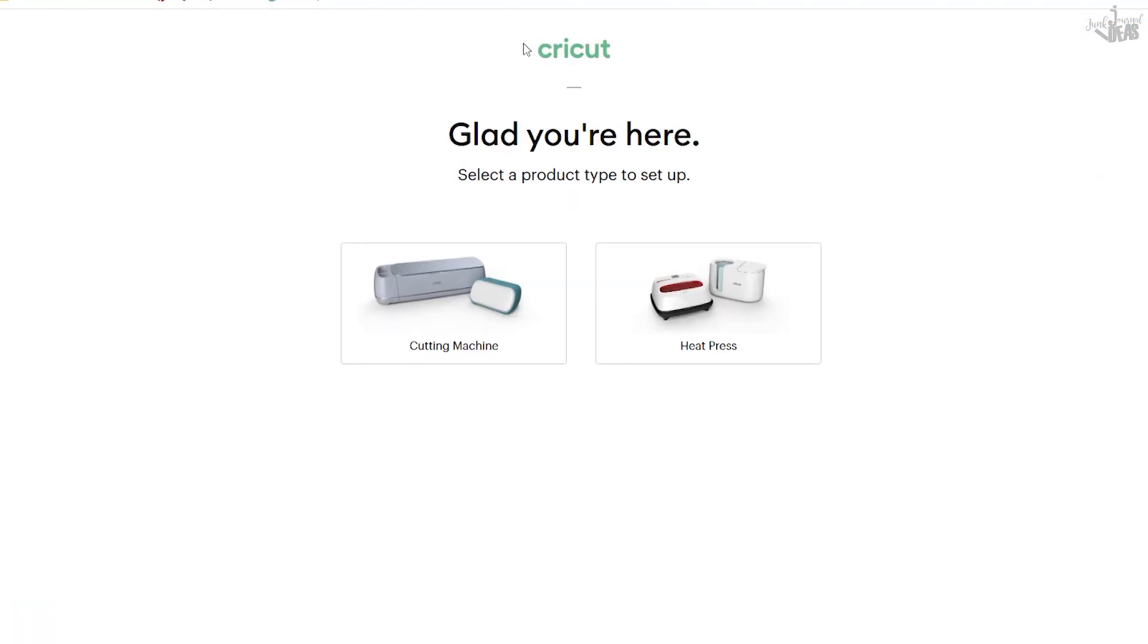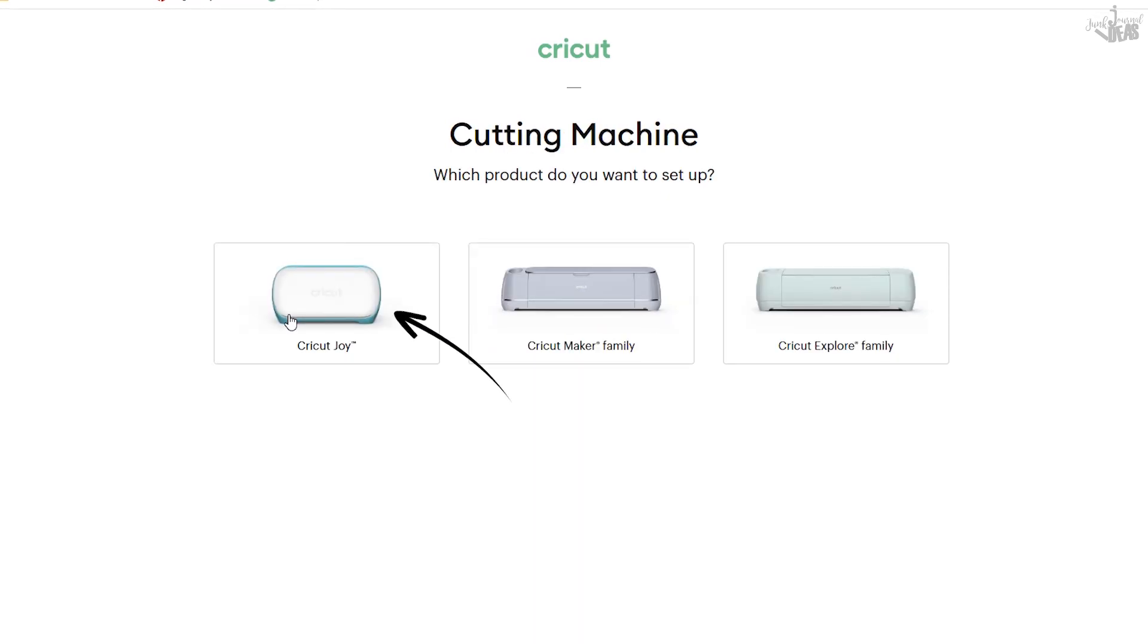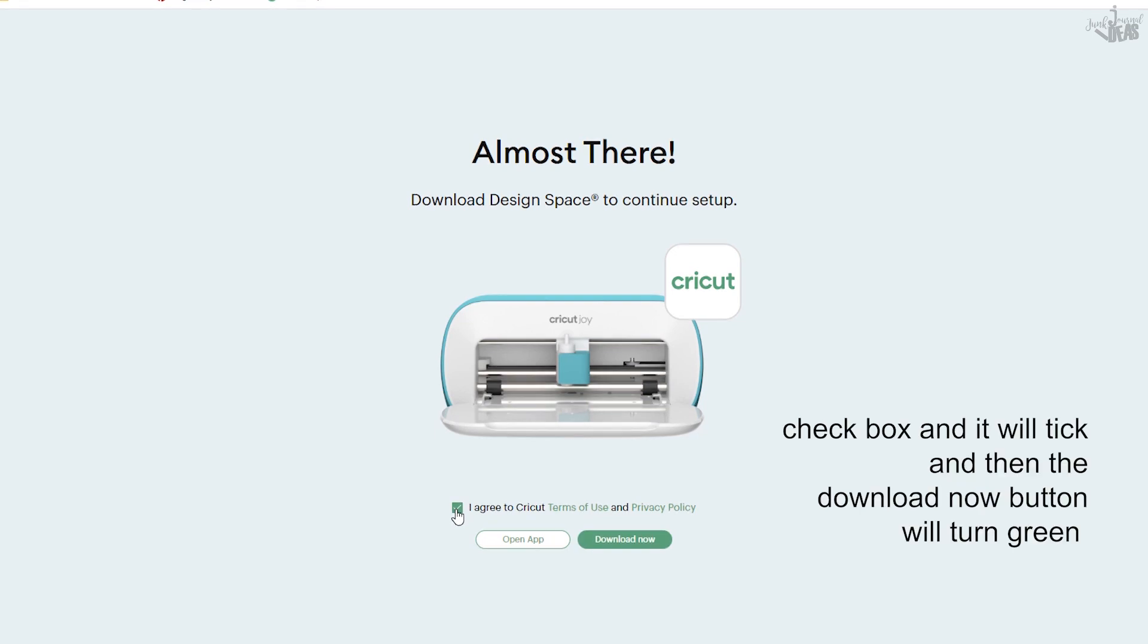Now the Cricut Joy is a cutting machine, so I want you to left mouse click on cutting machine. We're installing the app for the Cricut Joy, so left mouse click on the Cricut Joy picture here. Now we're on to this page. There's three selections here. You need to check the checkbox to be able to move on.